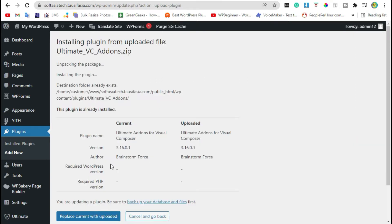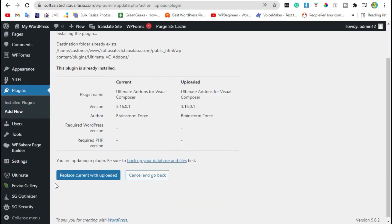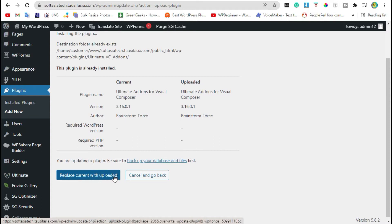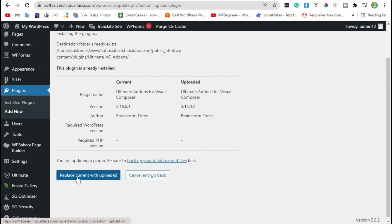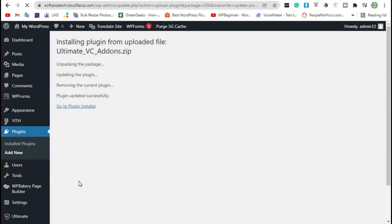Your plugin was successfully installed. Click on Replace Current with Uploaded. You will receive an Activate button here — just click on it. Now your plugin was successfully installed. Go back to the dashboard.